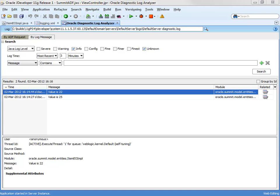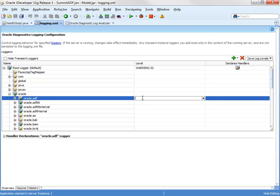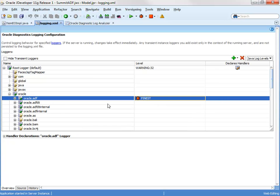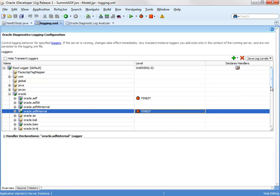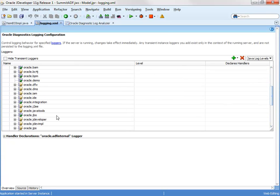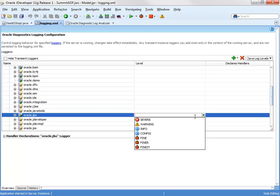The final thing I wanted to show you as part of this logging is some of the advanced diagnostics that are actually built into the framework that you can access using the logging mechanism. So we go back to the logging.xml file. We can start to configure some logging on some of the ADF classes themselves. So on the Oracle ADF, we'll just set that one to finest, Oracle ADF internal, and then finally the Oracle JBO classes.